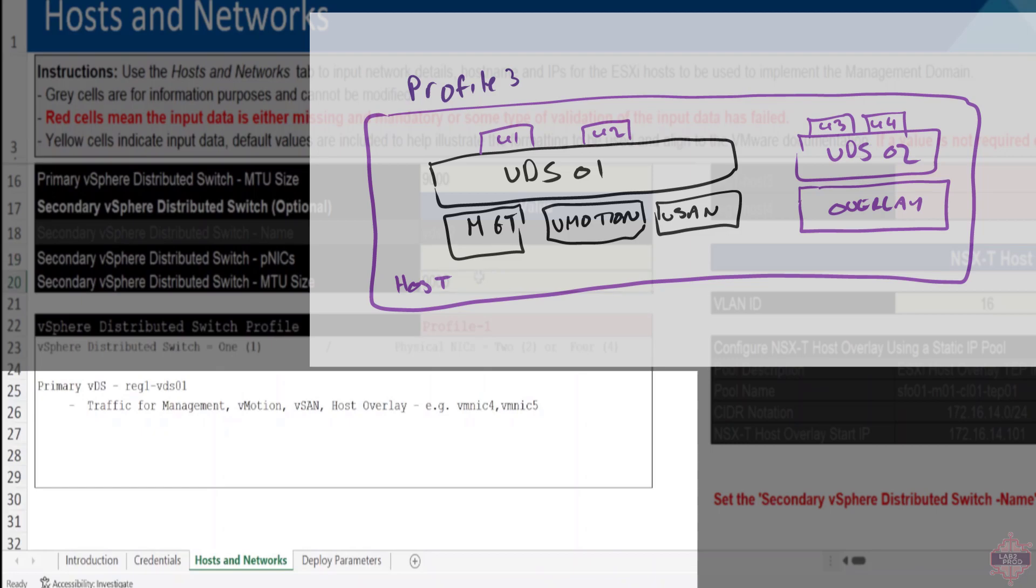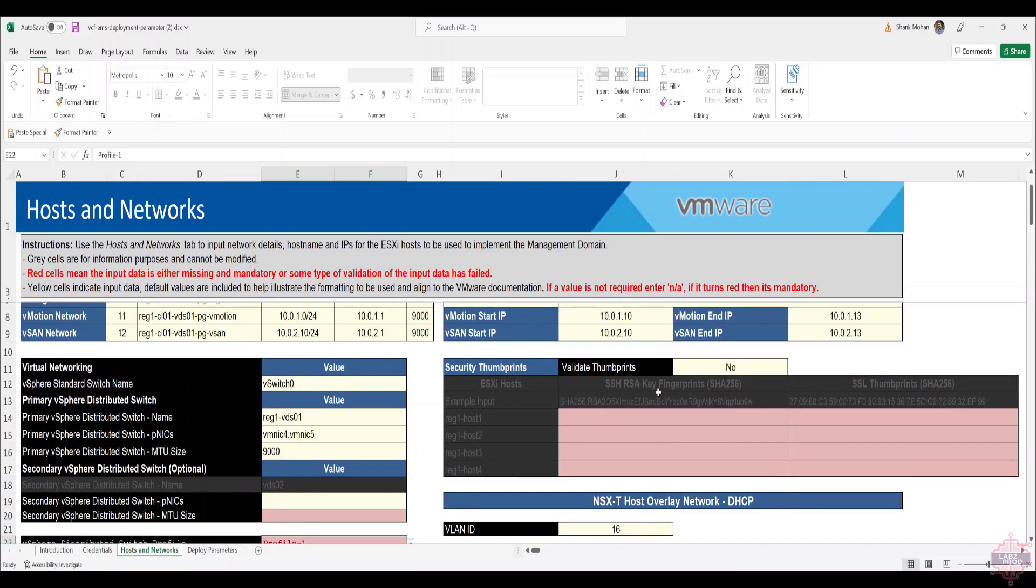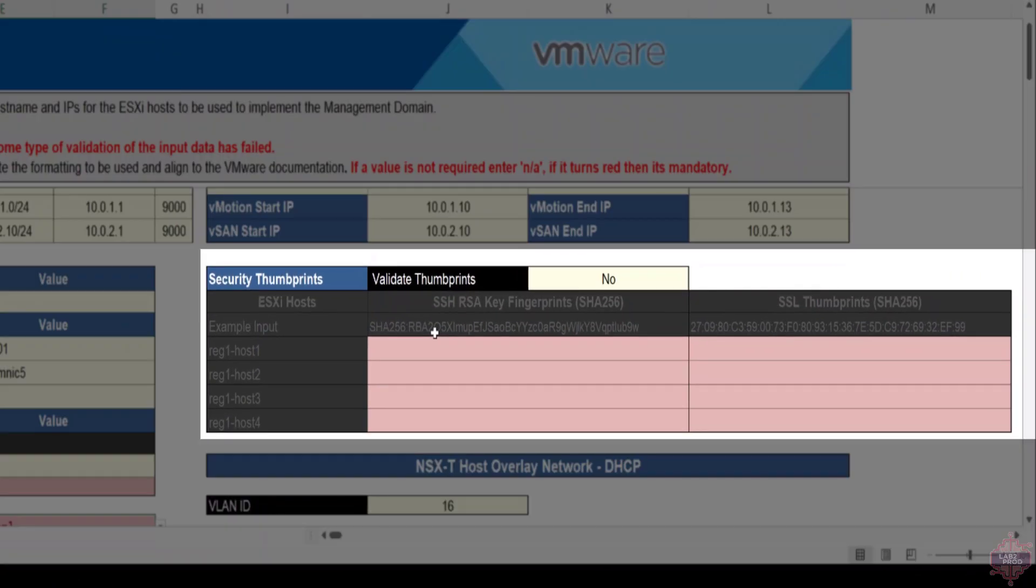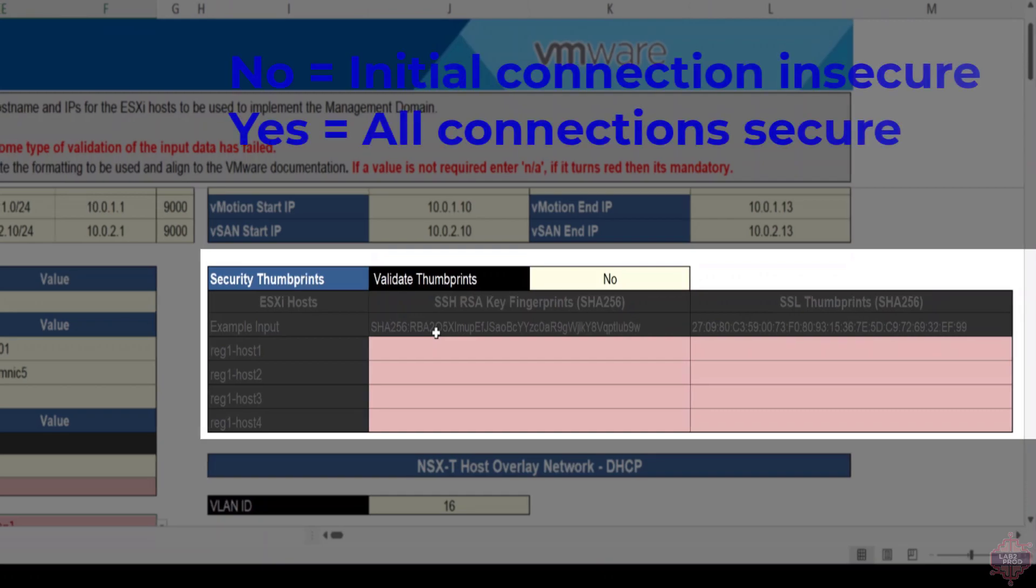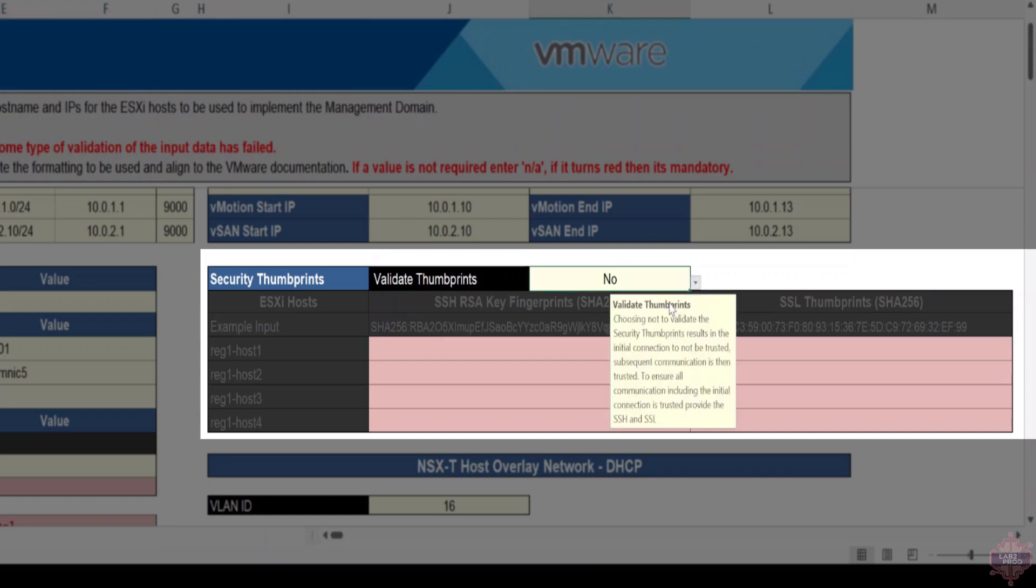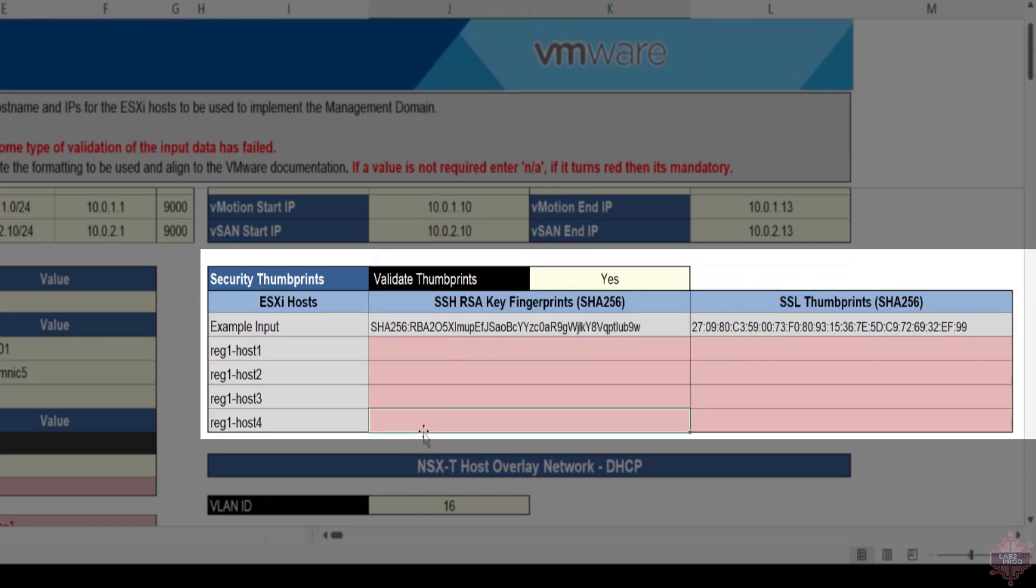Before we move on we've got host overlay networks and security thumbprints to cover. The security thumbprints, essentially if you want to validate the thumbprints, what that does is all connectivity to the hosts is secured from the initial connection onwards. And if you say no, the initial connection is unsecured but then it authenticates and then secures all the subsequent connections. If you do select yes you will have to go and pre-fill all the SSH RSA key fingerprints for each host. That's all that the difference is.